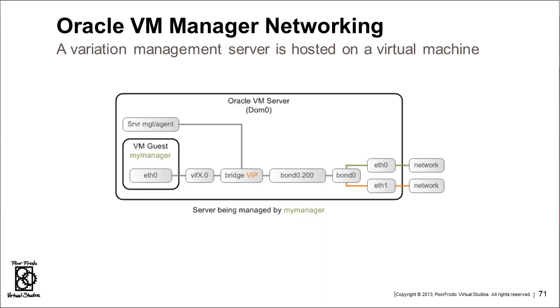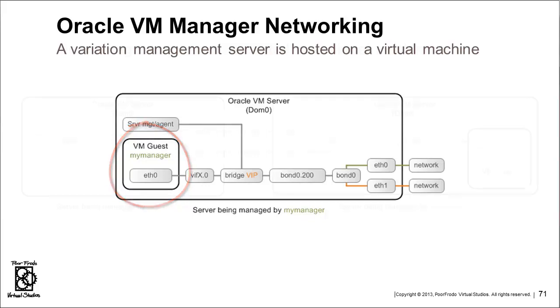In this scenario, the Oracle VM Manager is a guest on the very server pool that it is managing. It's the same kind of networked infrastructure except the guest is on the same server it's managing.